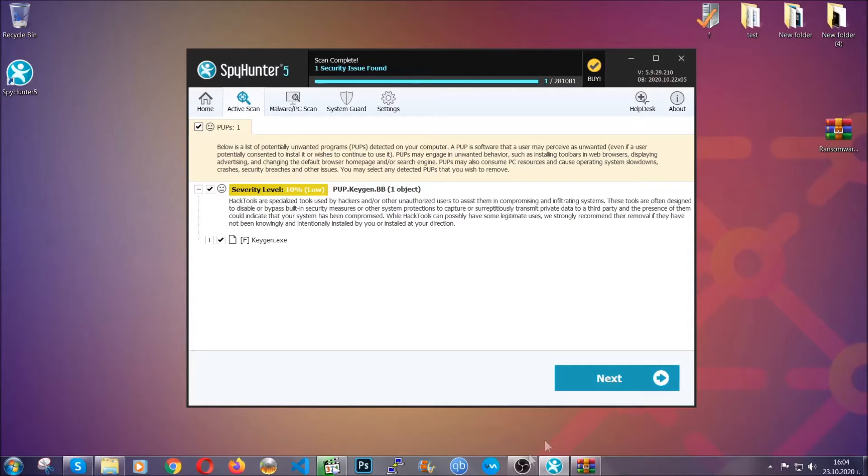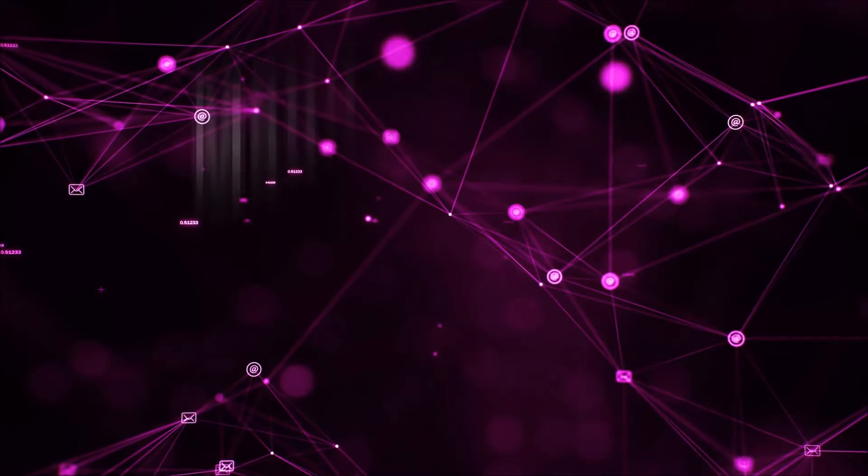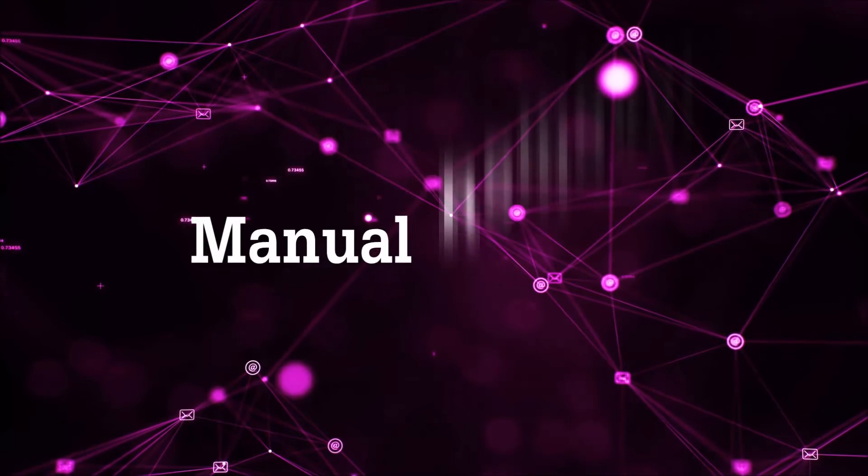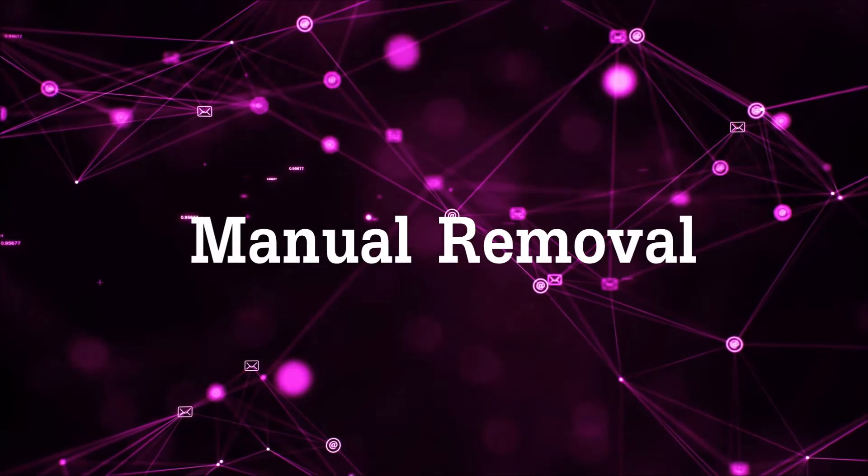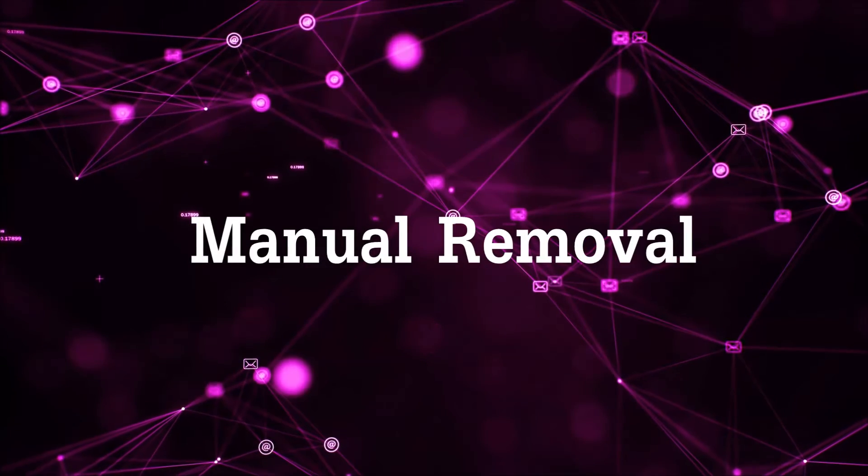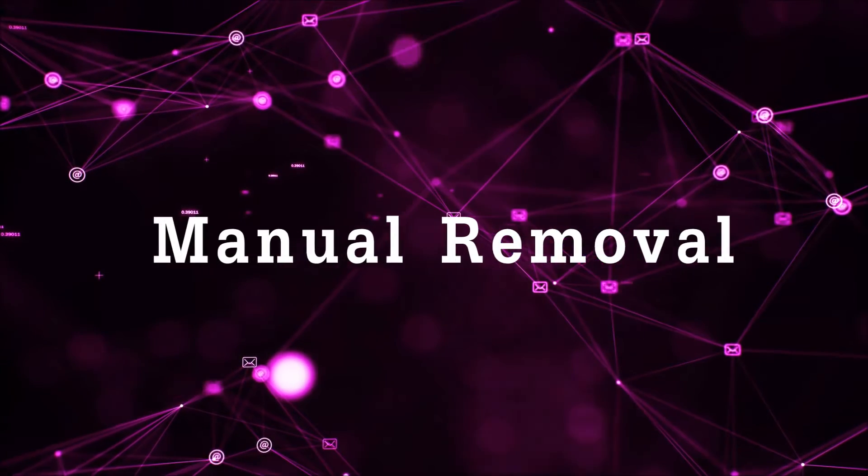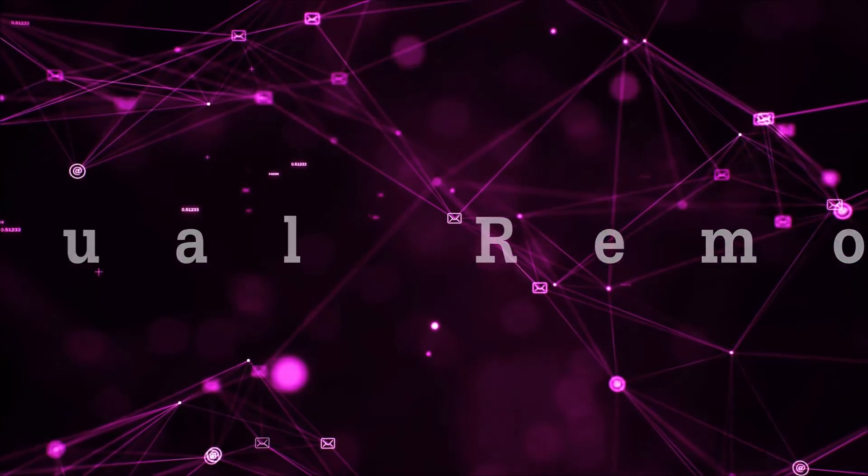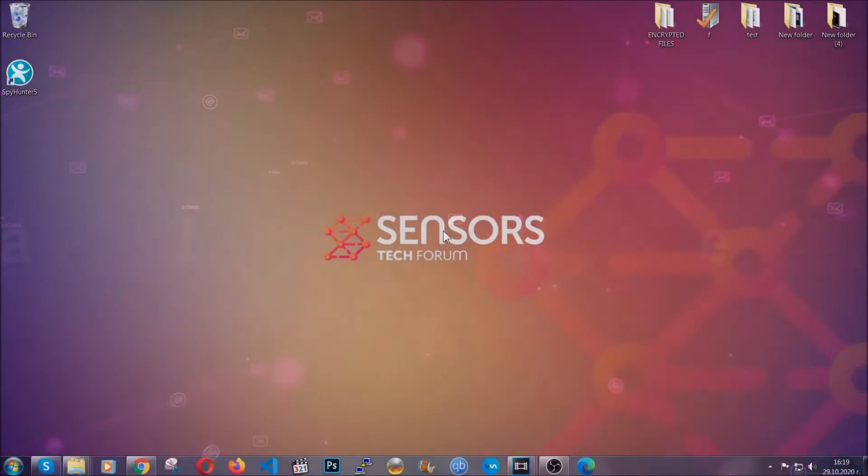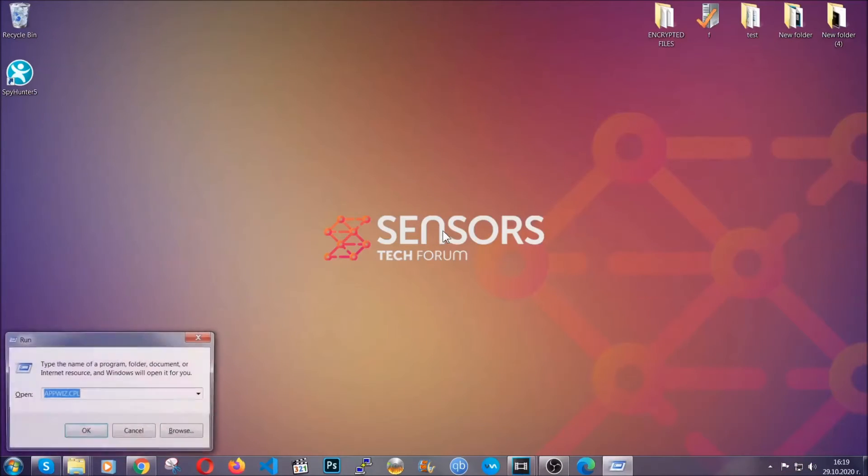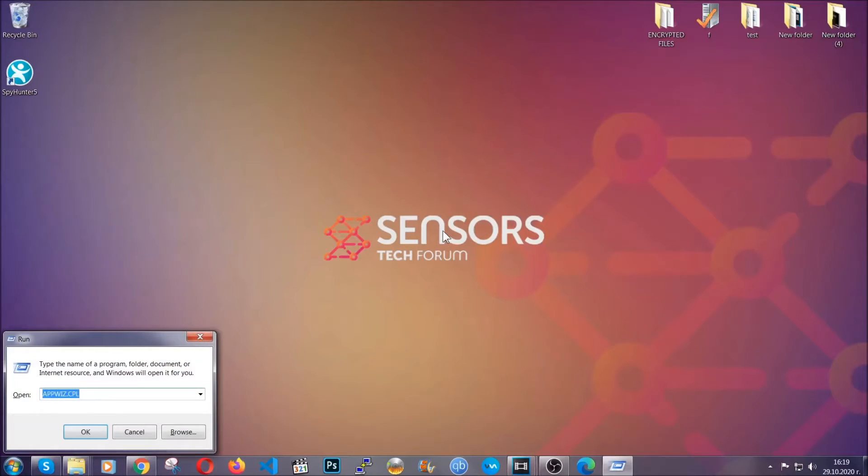Okay so let's get on with the manual removal process. Now for manual removal first I'm going to show you how you can uninstall this threat in case it's installed on your computer as a program.